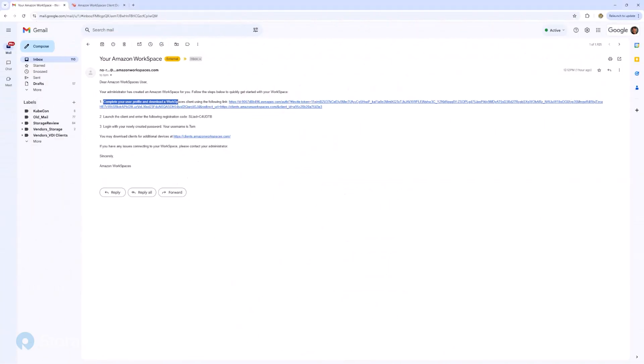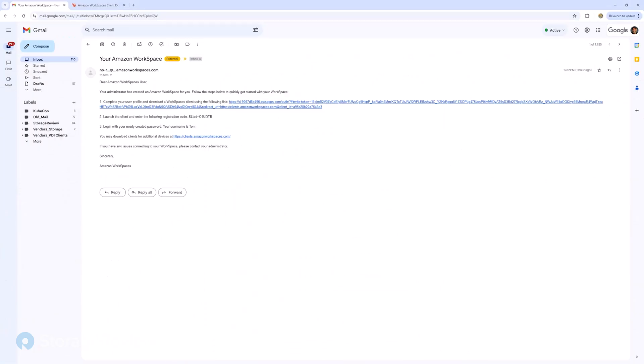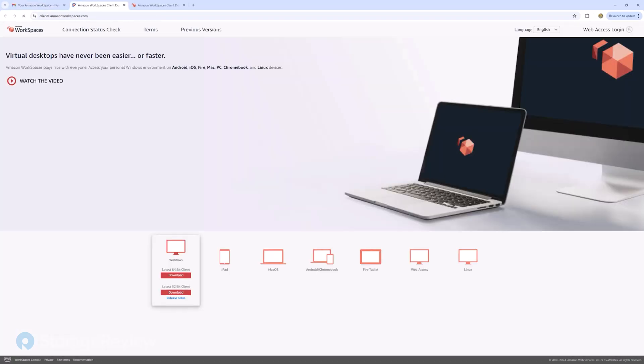This is the email the users get. The first link allows them to set their password. Second one has the registration code. And the third one actually has a link to the various clients if they want to use those.